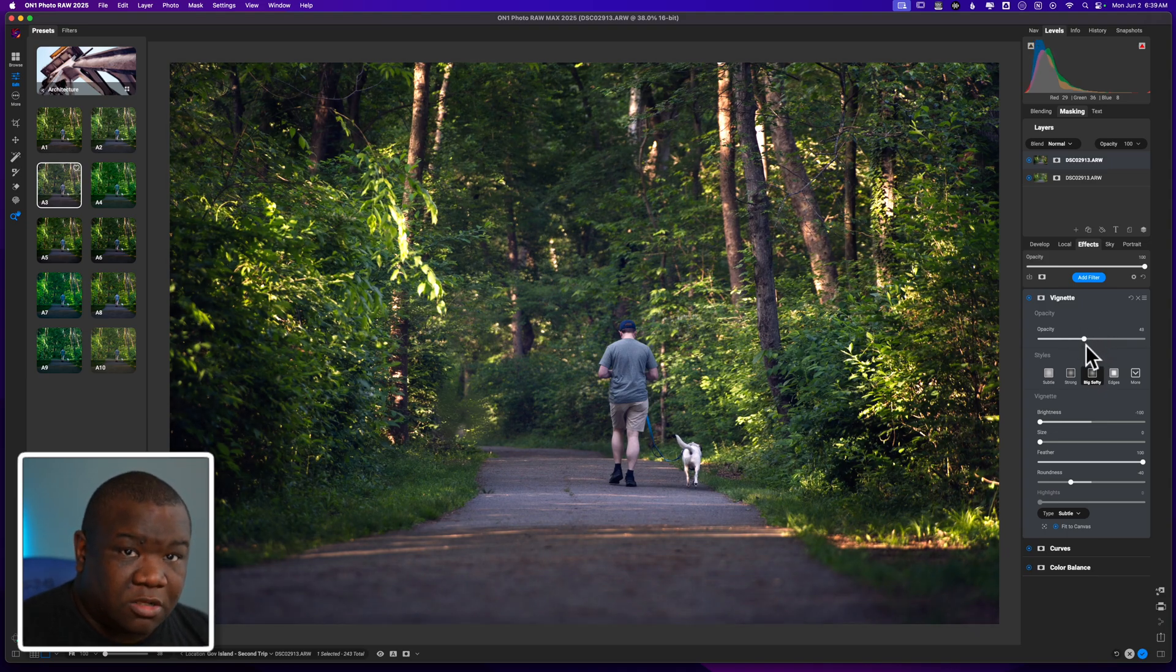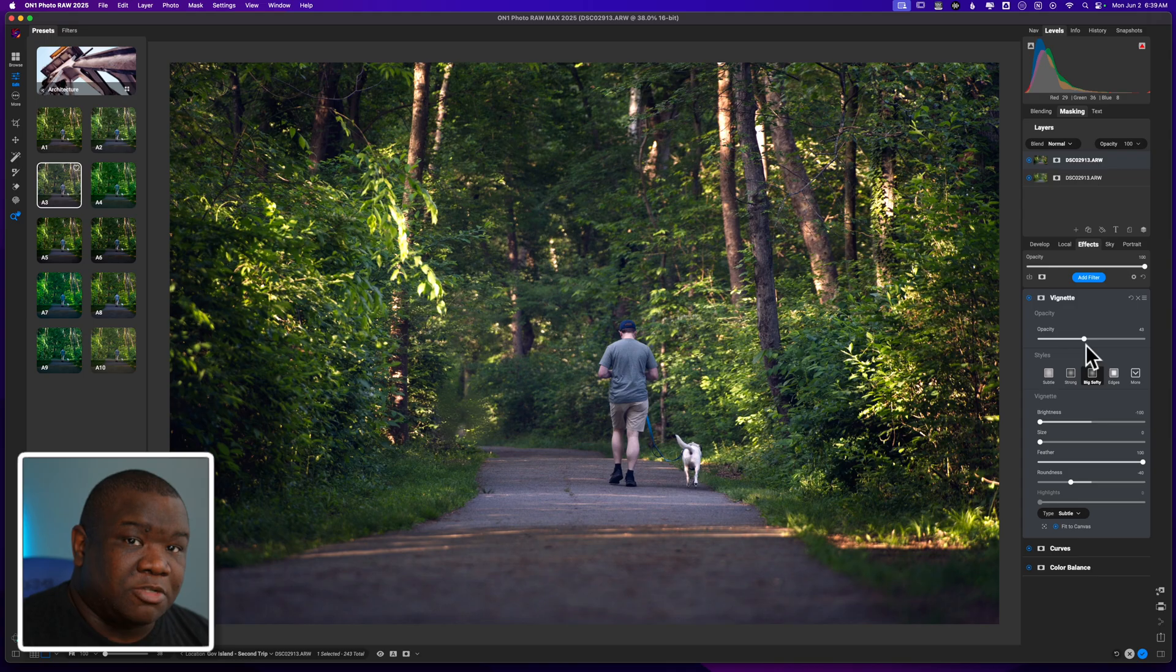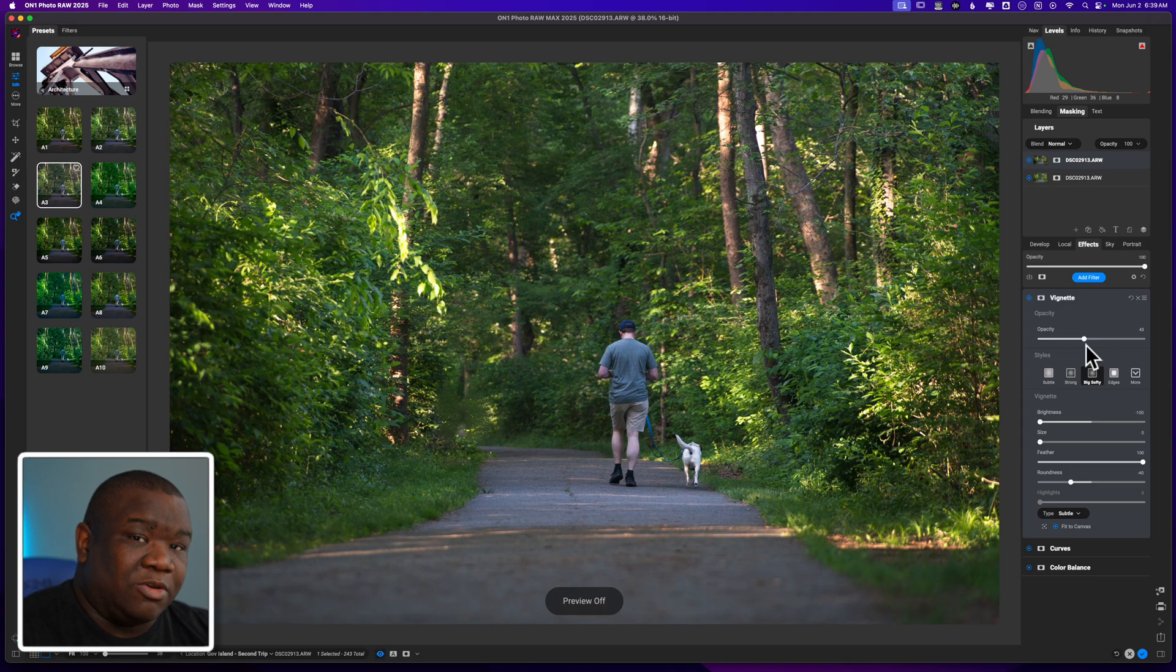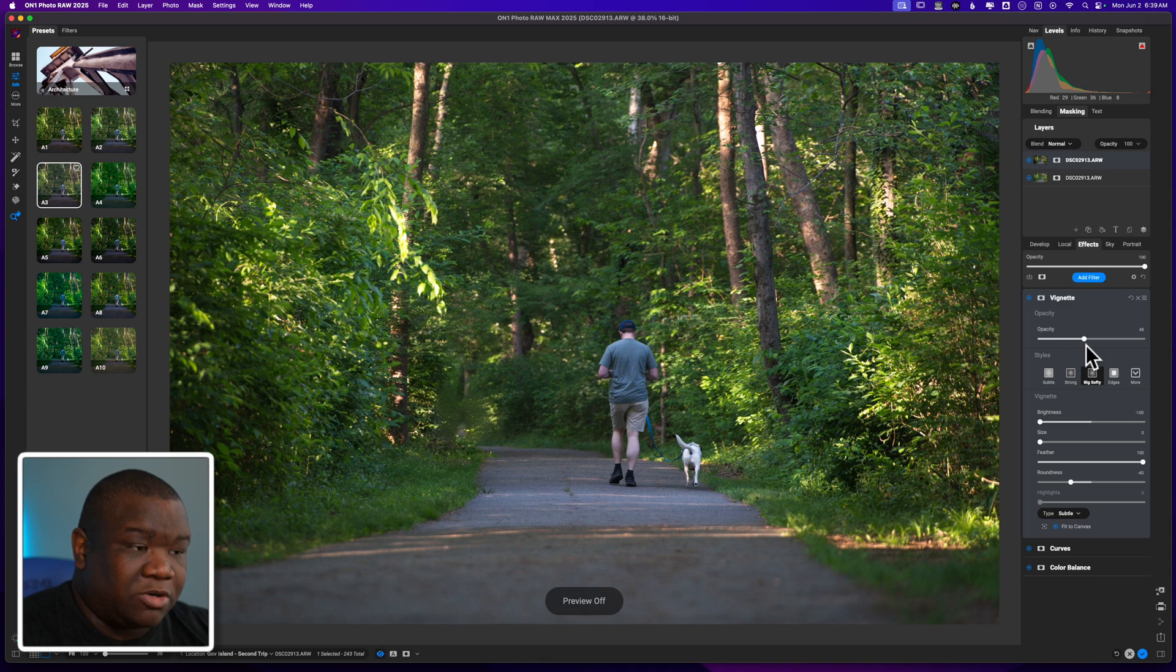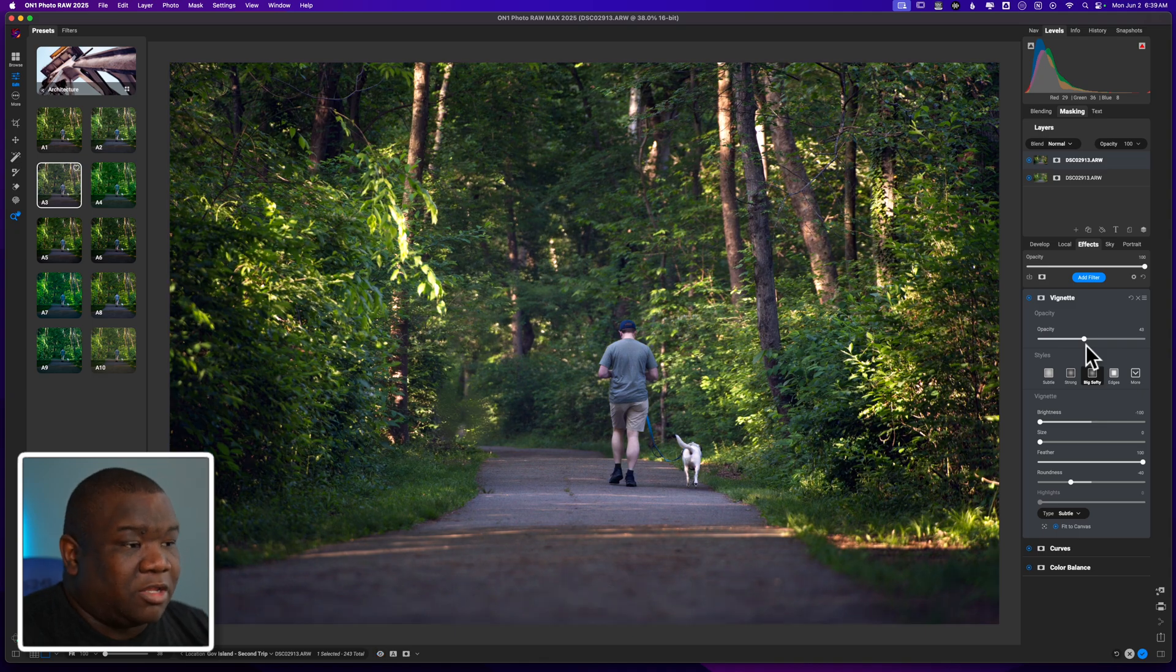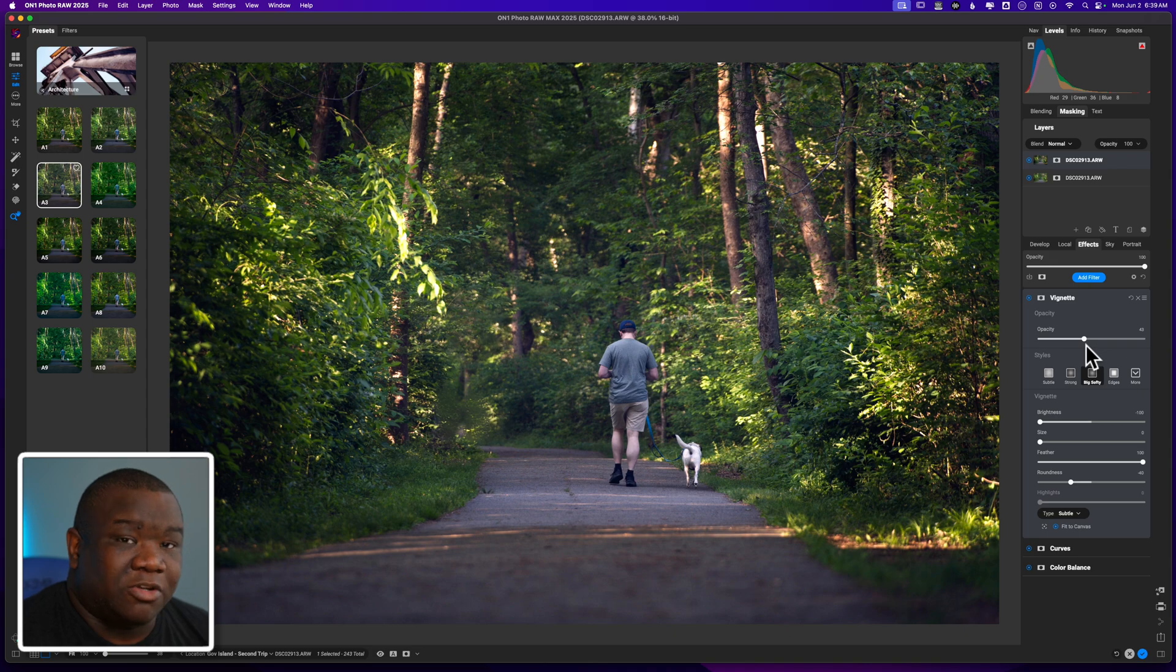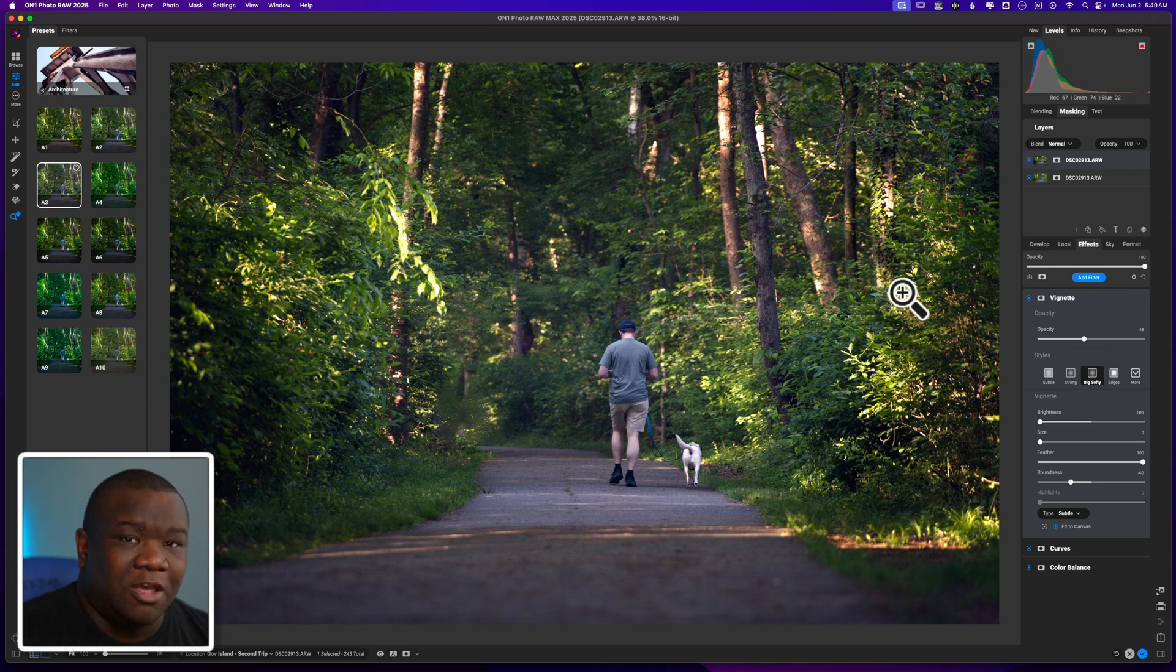So let's go ahead and take a look at the image before and after. So this is the before with the actual generative eraser render on it. And then after throwing in that architecture preset and putting a Big Softy over it, we got to this relatively quick.